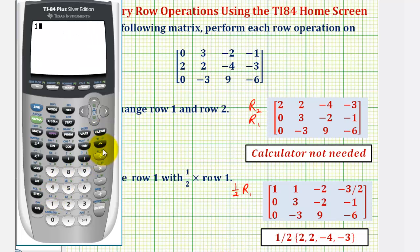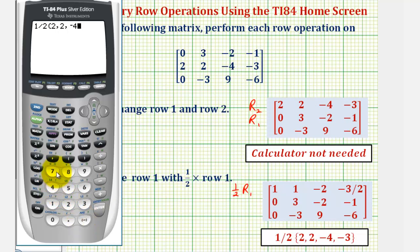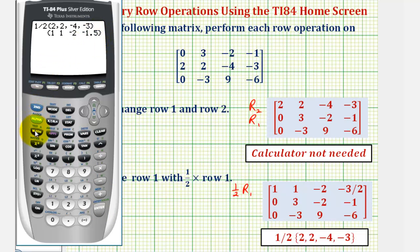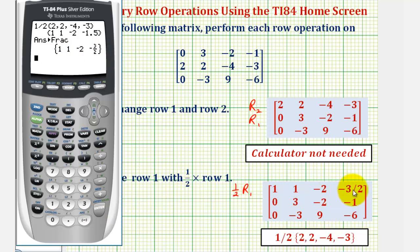We'll enter one divided by two for one-half, then second open parenthesis for the brace. The elements of the original row one are two, comma, two, comma, negative four, comma, negative three. Close the row by pressing second close parenthesis, and enter. Notice how we do have a decimal here; if we want the fraction, we can press math, enter, enter. Notice how the elements here match our new row one.